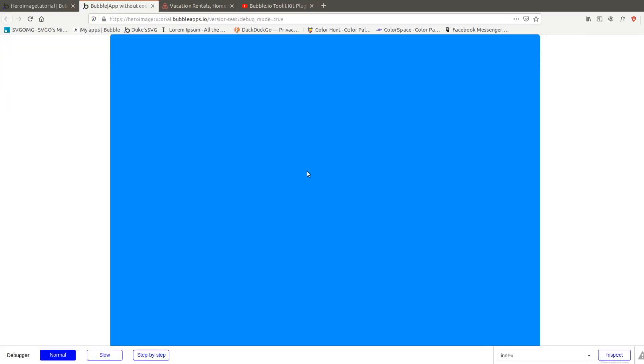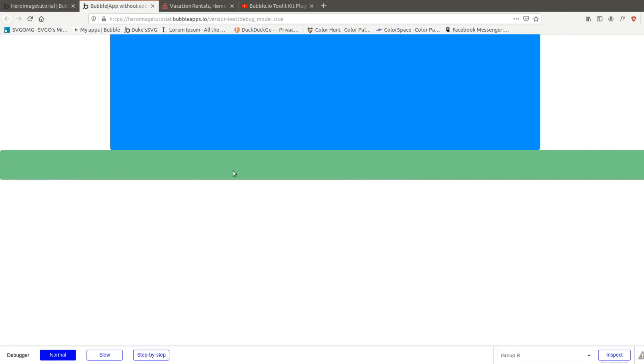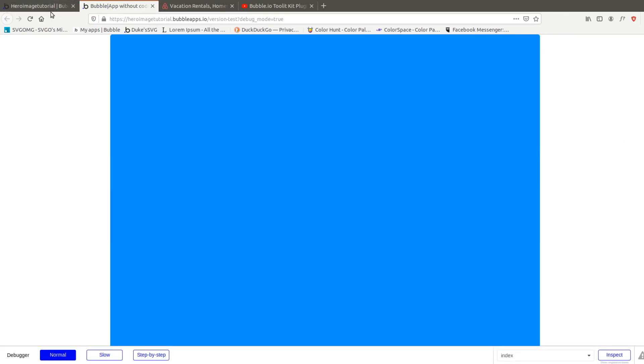You'll notice here's our full screen full height blue group and right below it as we scroll down we're going to start seeing our content here. And that's basically all there is to it.